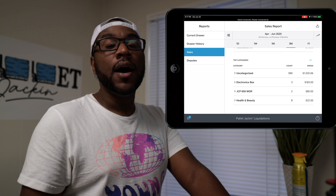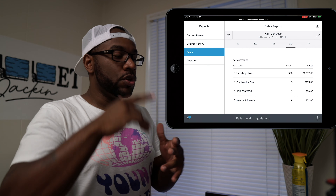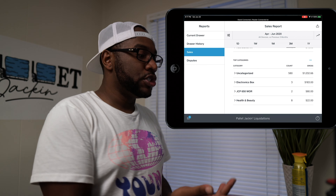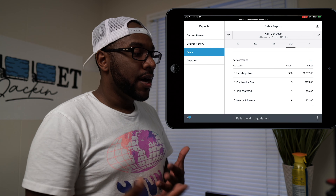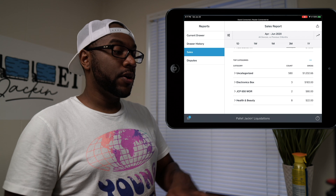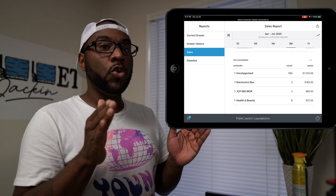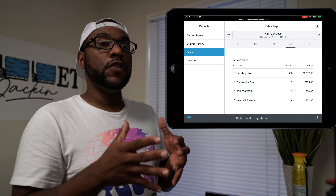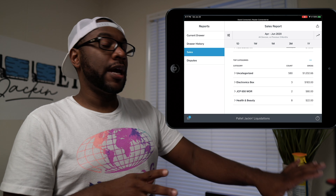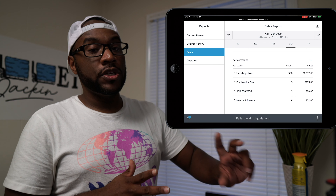You can set different categories for pallets you bring in — electronics pallet, Target pallet, and so on. You can see here I put 'JCPenney — paid $650 worn retail.' If you code each individual item into a group like that, you can track your pallets' profitability right through this software.